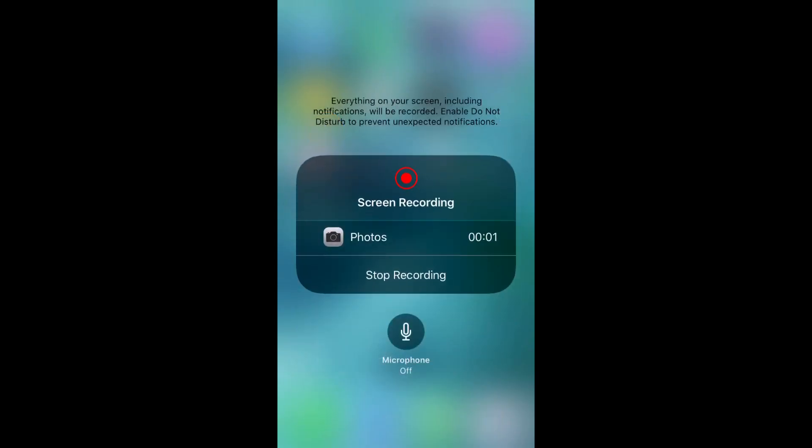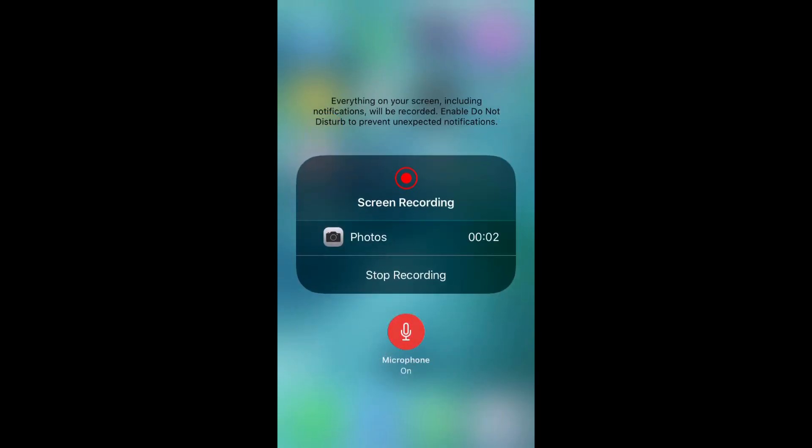Also, if you want to do a voiceover in your gameplay, you're going to hold on the record button and then this will bring this up, and then you're just going to select microphone on.